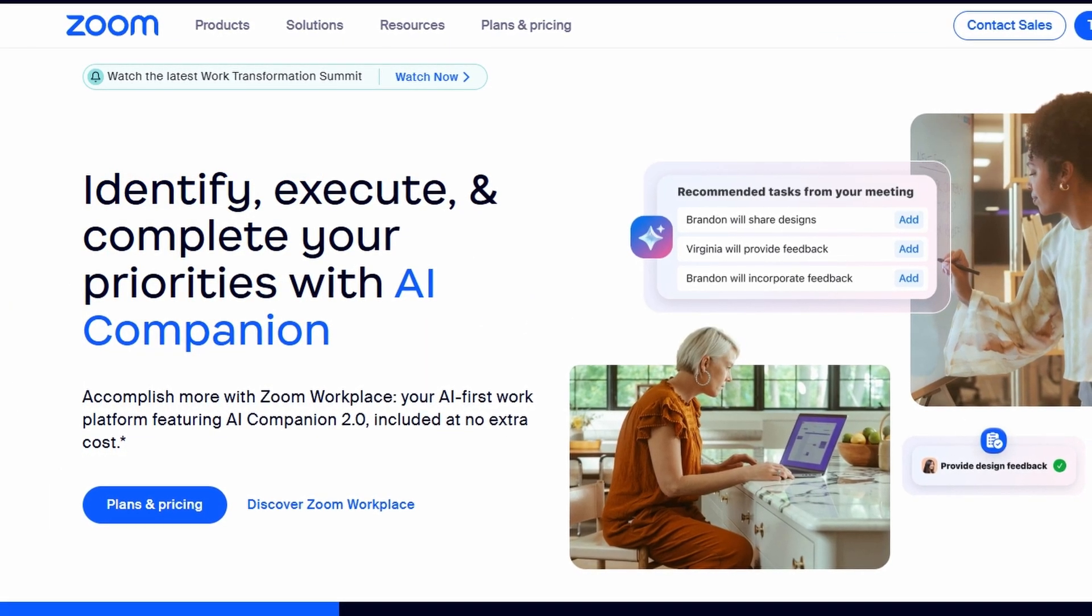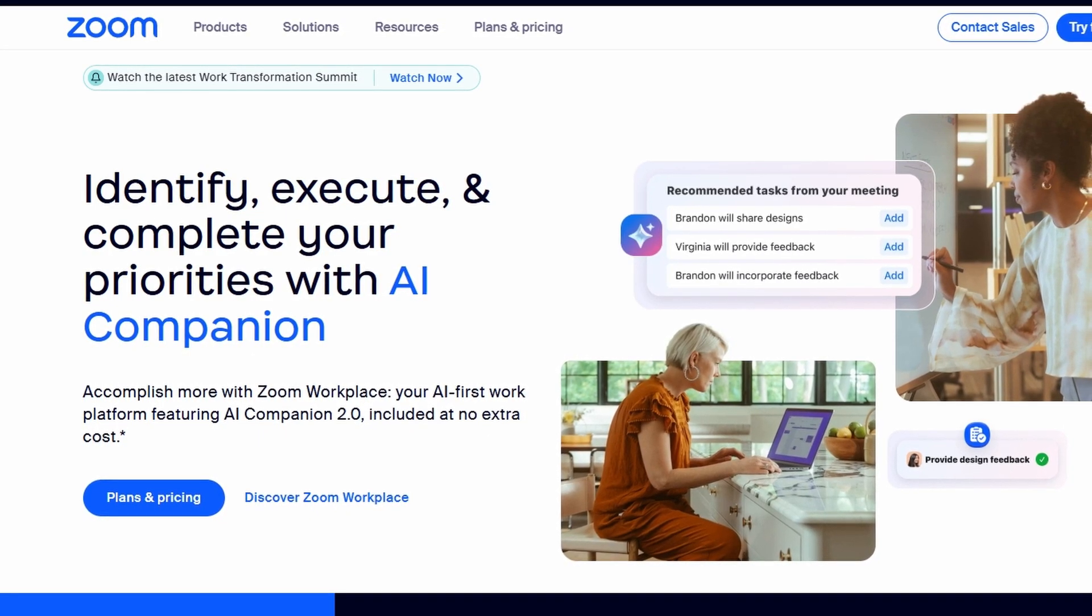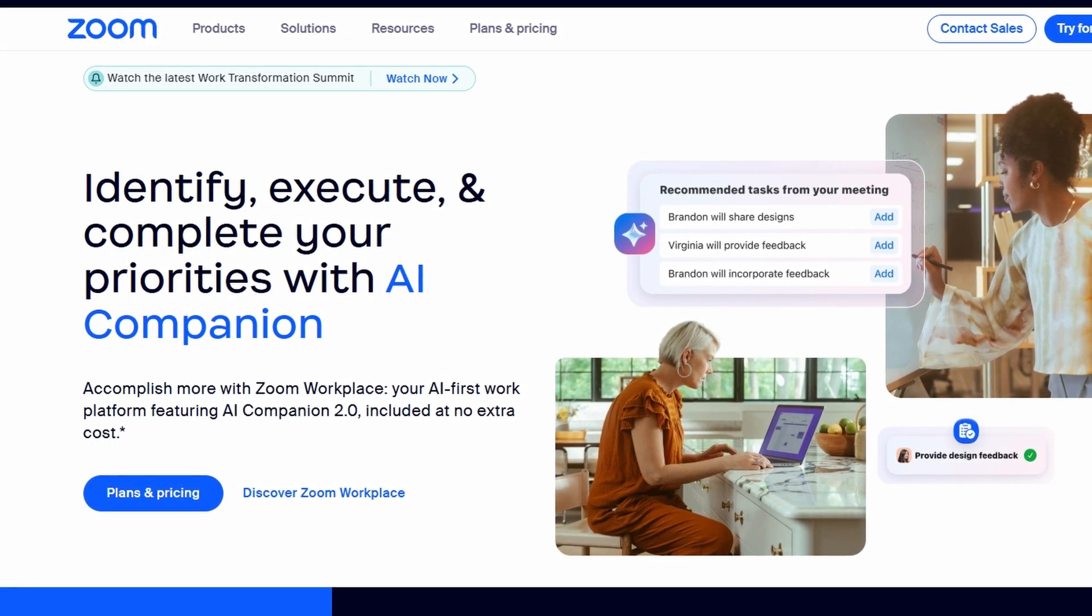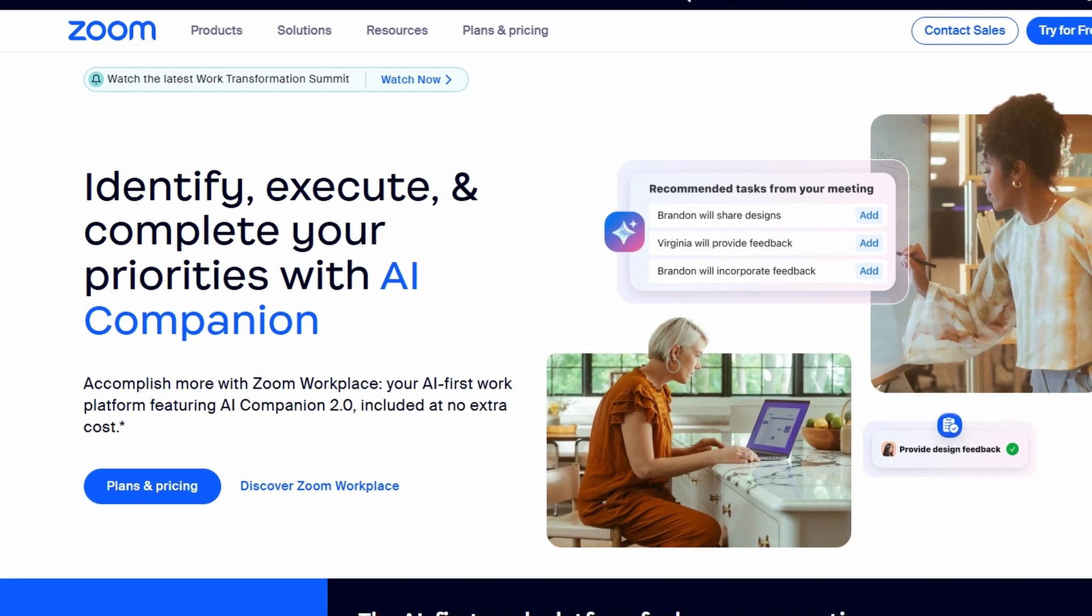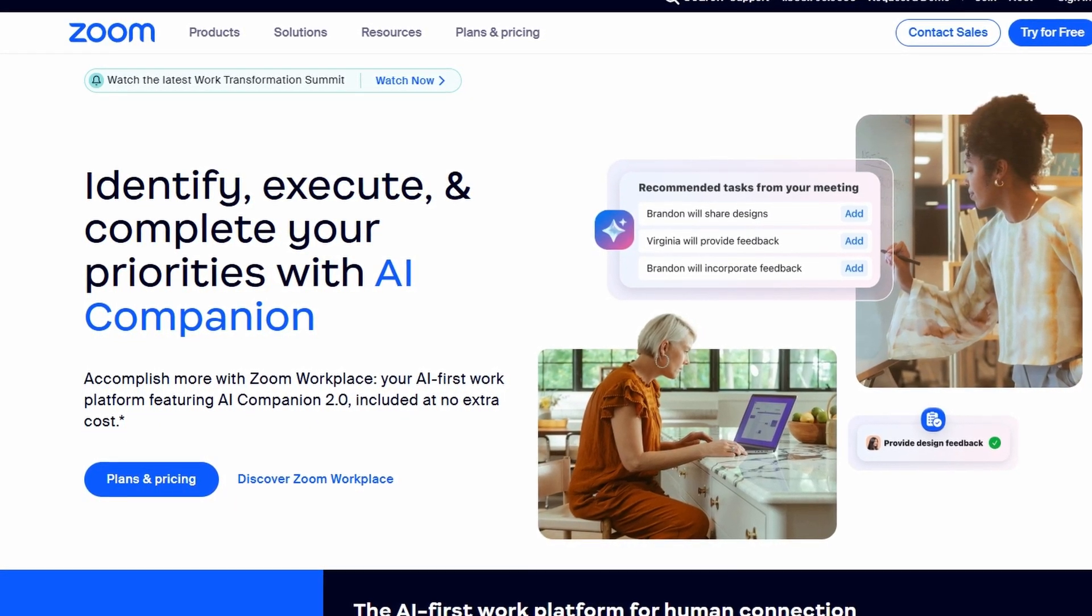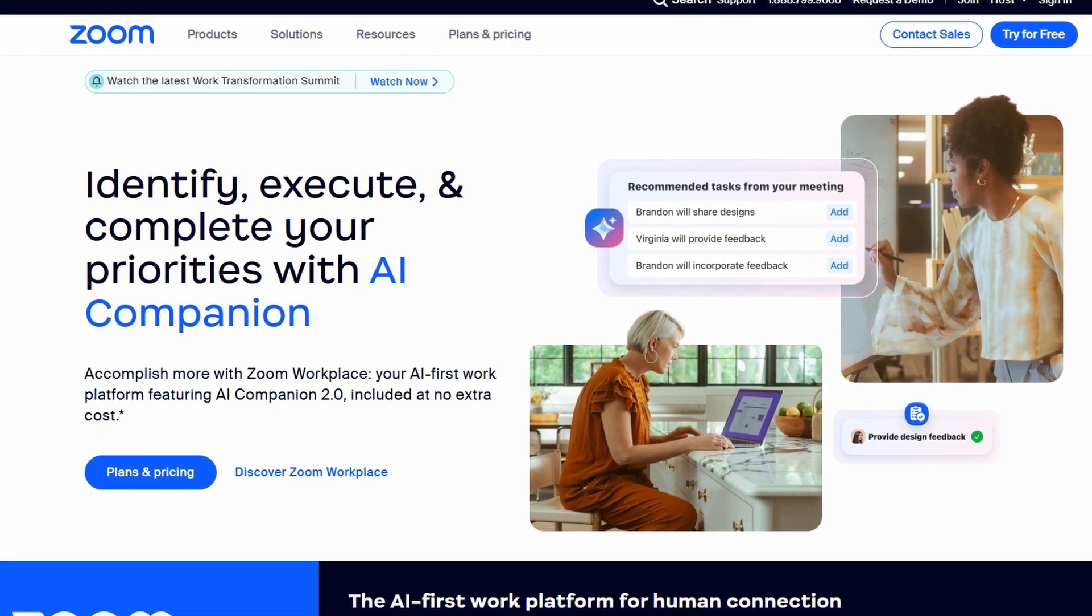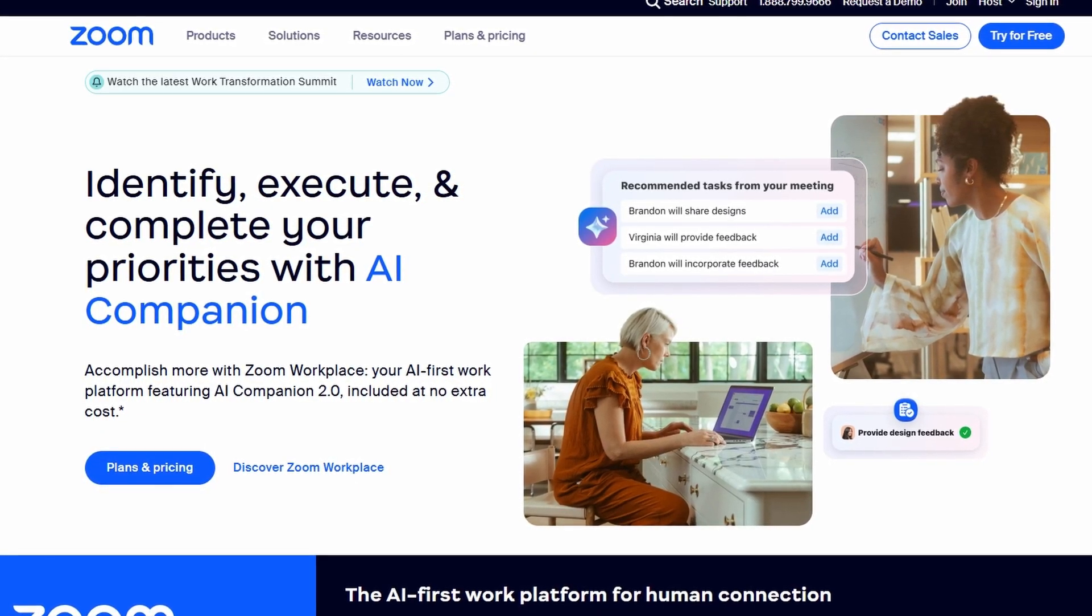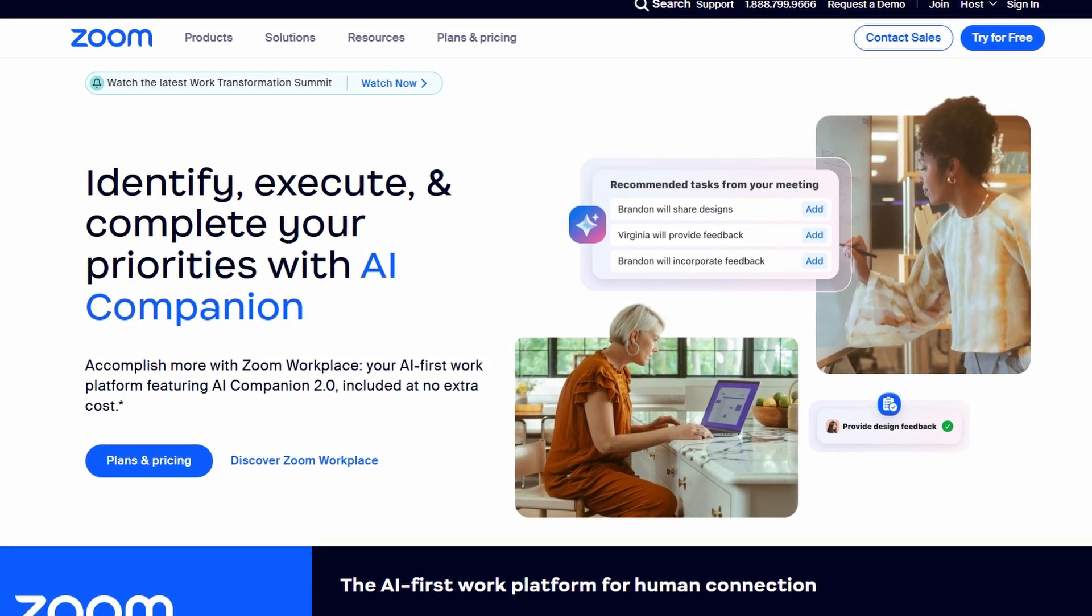Zoom typically cuts your meeting off after 40 minutes if you're on a free plan, leaving you with a 10-minute waiting period before you can start another session. But what if I told you there's a simple workaround? You can bypass this limitation with a trick that'll keep your meeting going interruption-free. Let's dive in.